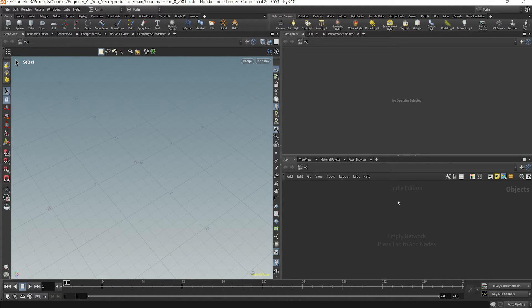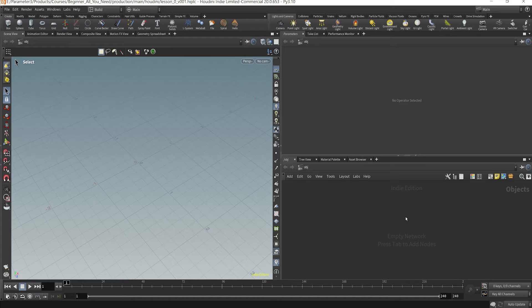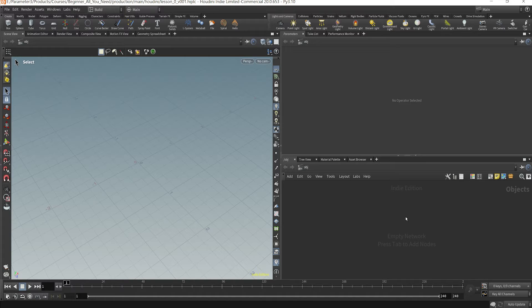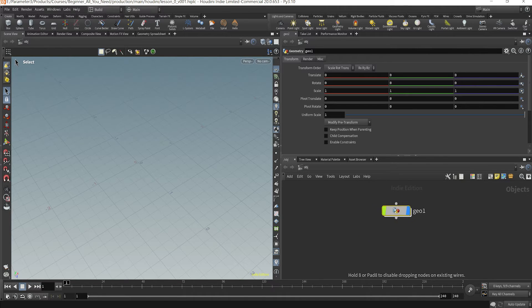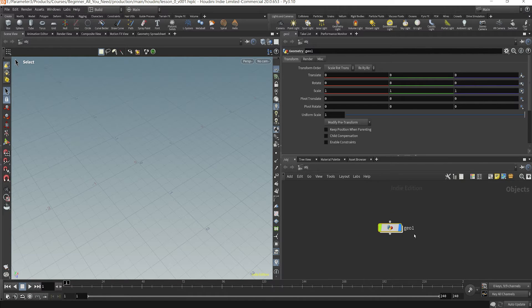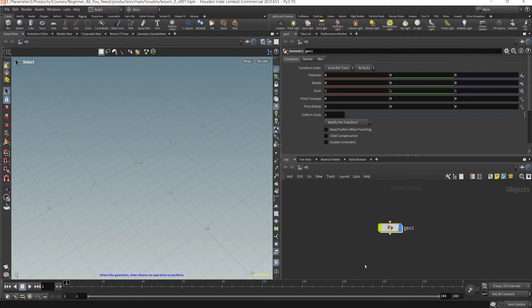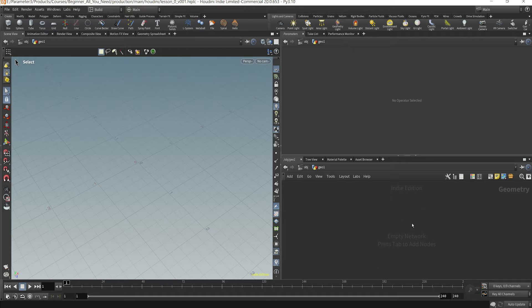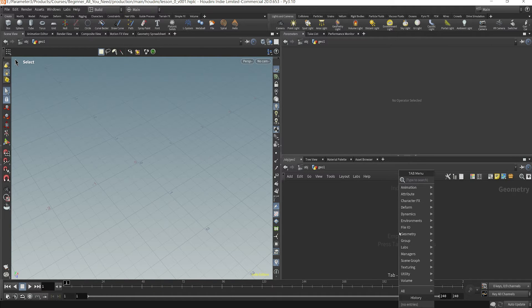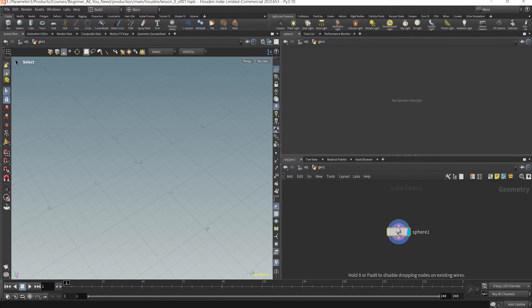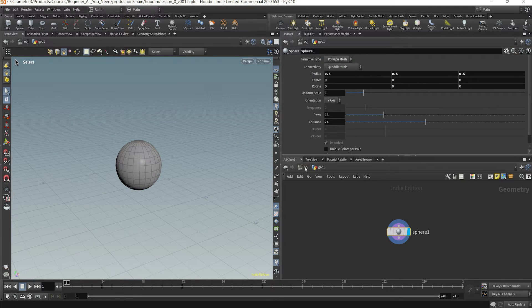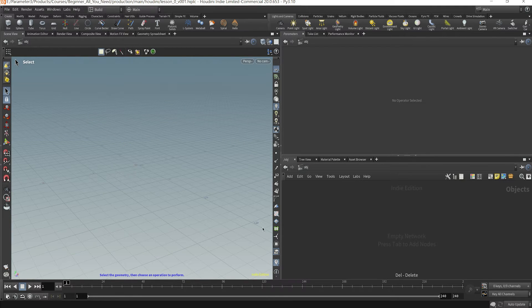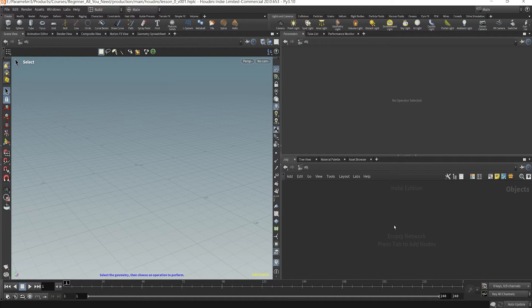Right here we have our network where we can add nodes. Now Houdini is a node based software so you're not going to have layers like in Maya or Blender or something like After Effects if you've used other creative 3D or maybe non 3D programs. What you would do is type in a certain node and this is a geometry node here. If you dive into this object there's nothing there. If you were to for example add a sphere then you're going to get a sphere in the viewport.